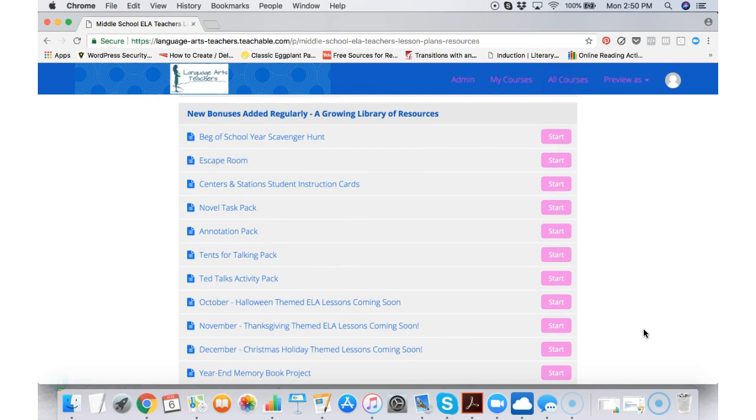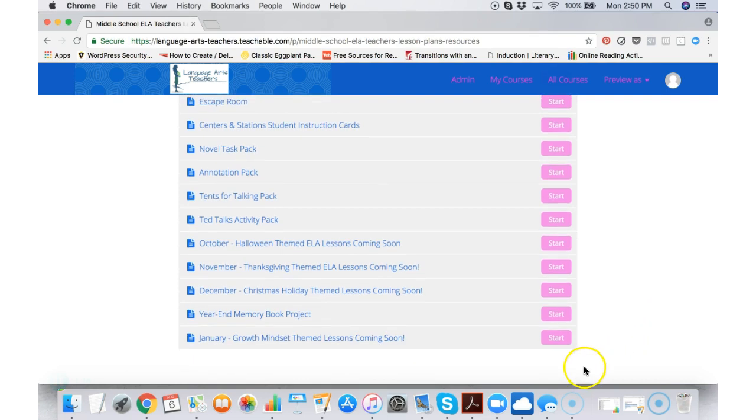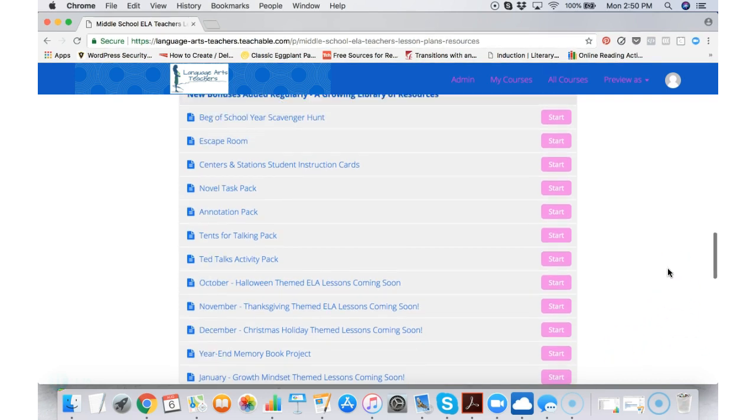I offer all kinds of different bonuses throughout the school year. We have beginning of the school year bonuses, we have end of the school year bonuses, plus everything in between. We also have seasonal bonuses and more coming soon all the time.